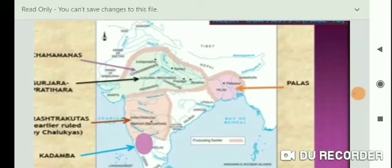The Rashtrakutas and Gurjara-Pratiharas are also shown. These are the main major ruling dynasties in different parts of the subcontinent between the 7th and 12th century, as shown on this map. Now Topic 1 starts: the Emergence of New Dynasties.